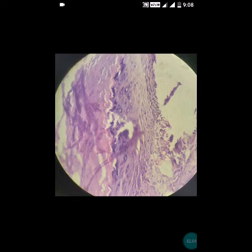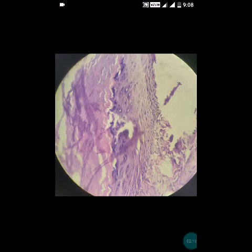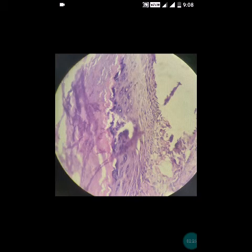If eccrine glands, sweat glands, or sebaceous glands are present, the diagnosis would not be epidermoid cyst but rather dermoid cyst. The epidermoid cyst is typically a unilocular cyst, and sometimes it may form due to traumatic inclusion of epidermis, in which case it can also be known as an epidermal inclusion cyst.